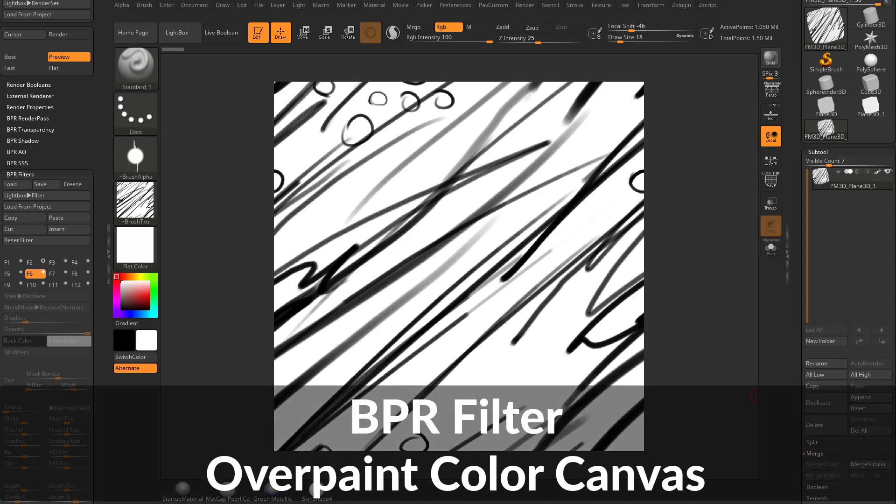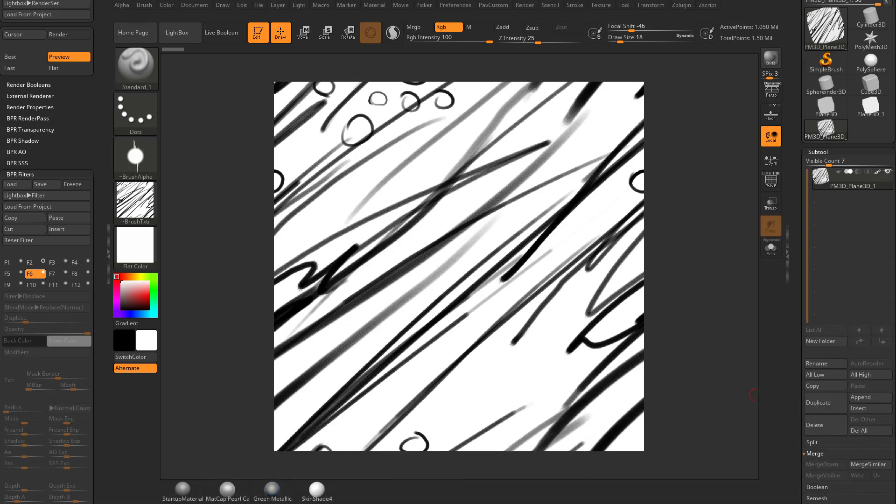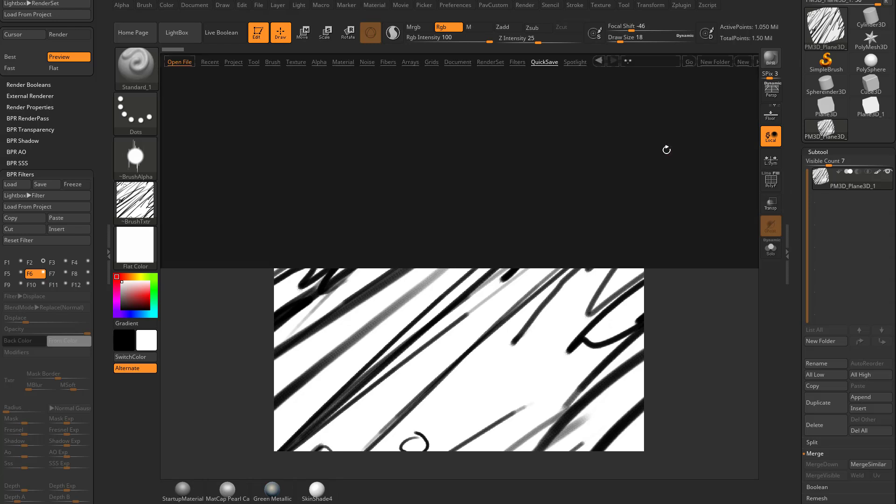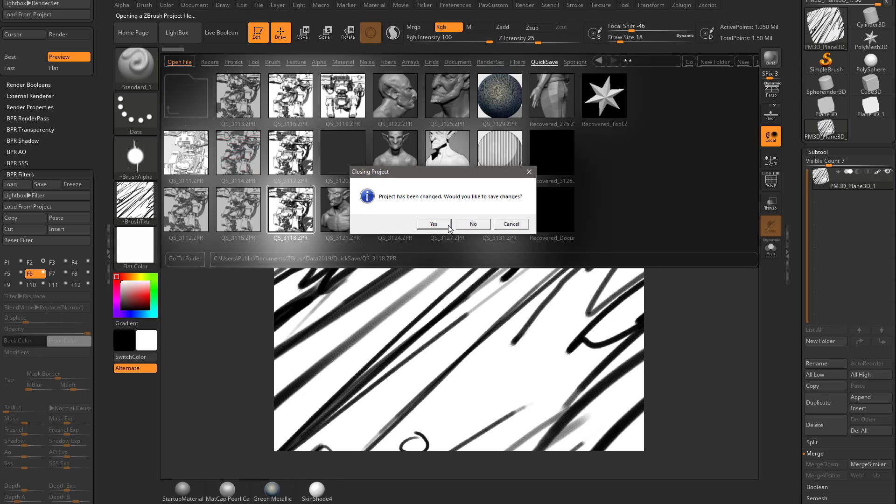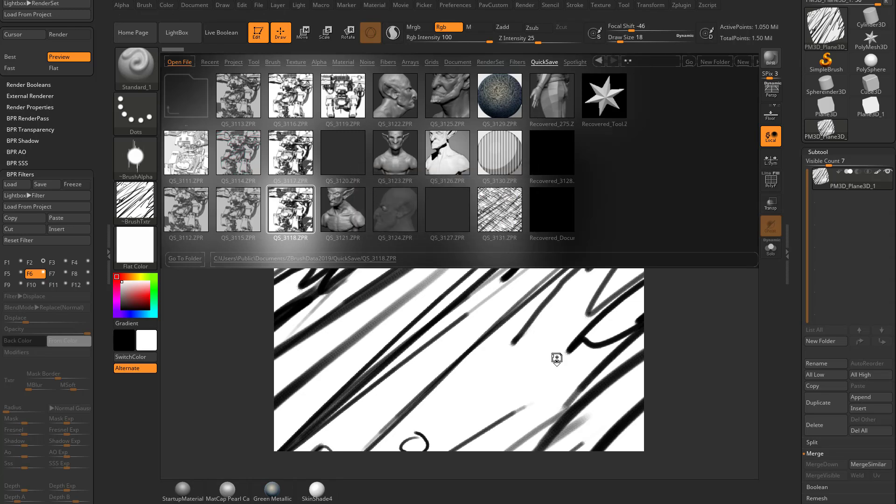The next thing we're going to cover is overpaint color and overpaint texture. Two very similar things and we can actually go back to our original object here. I'm going to go back to my quick saves and we're going to grab that previous project we've been working on.